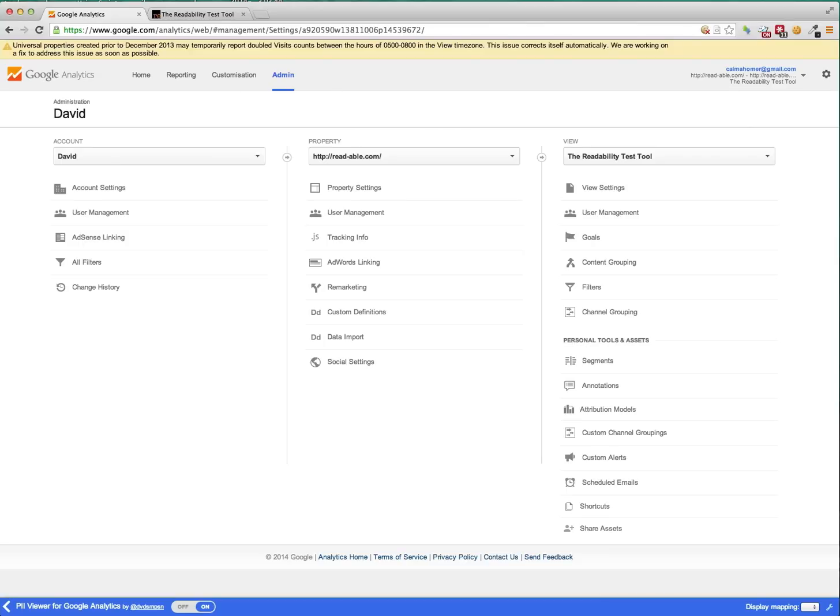Now, the user ID feature within Google Analytics is currently in April 2014 being rolled out. So in the meantime, we're using a custom dimension to store our own custom user ID.